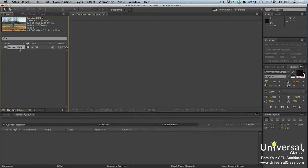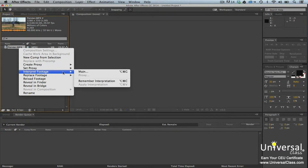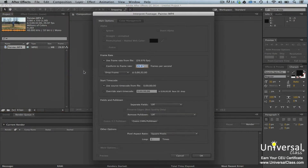If you need to loop audio, right-click on the audio clip in the project panel, then select Interpret Footage Main. In the Other Options section, you can set the audio clip to loop as many times as you'd like. Click OK when you're finished.